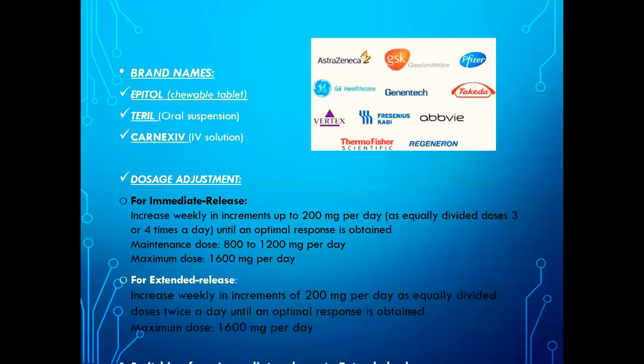What are the brand names? Apatol, which is a chewable tablet. Teril, which is an oral suspension. Carnixip, which is an IV solution.